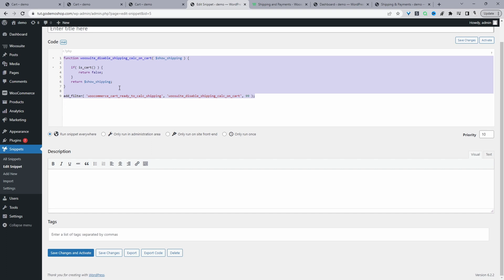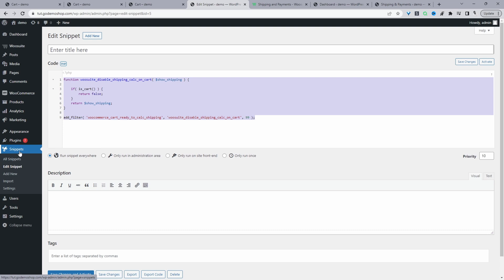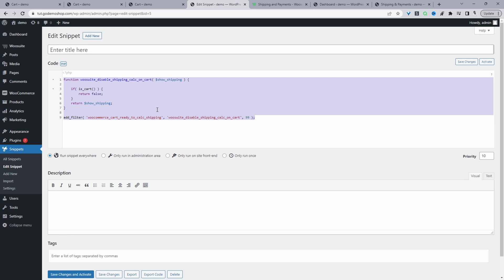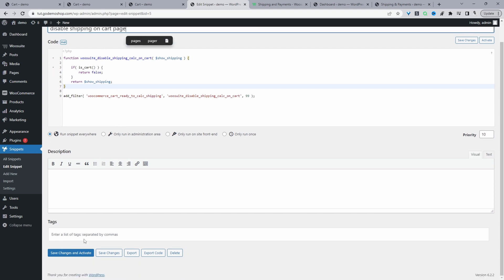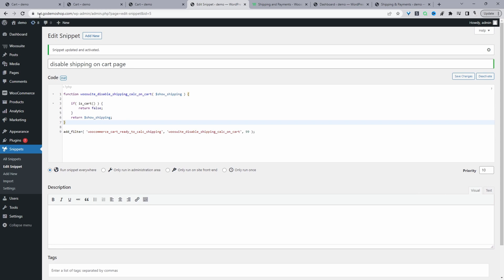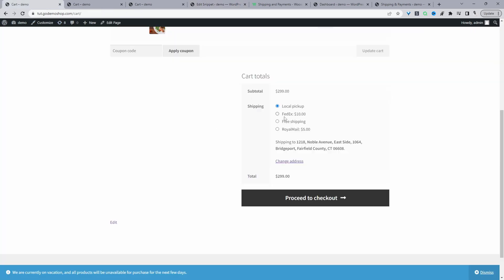If you want to use a code snippet plugin, navigate to Plugins, Add New, search for Code Snippets, then download and install it. Once done, click Add New Snippet, paste the code, and give it a name for internal purposes — for example, "Disable shipping on cart page" — then save and activate. Let's go ahead and hit Save Changes and Activate. That's saved fine.